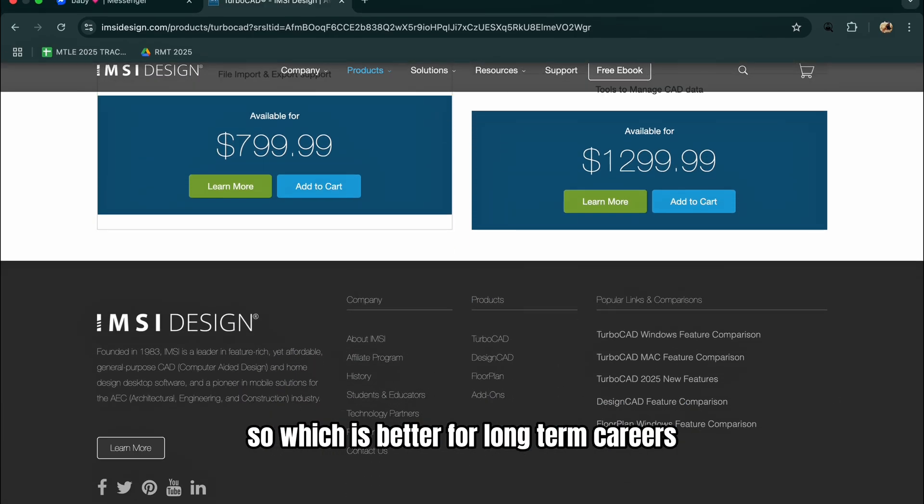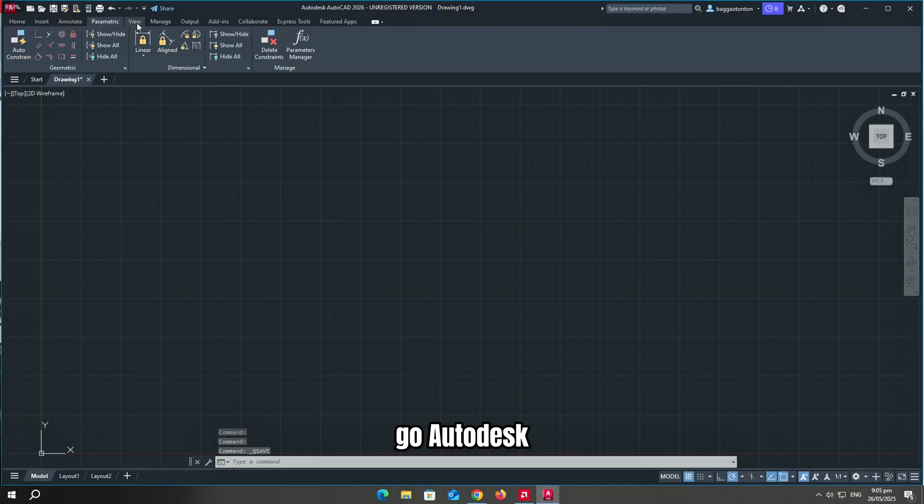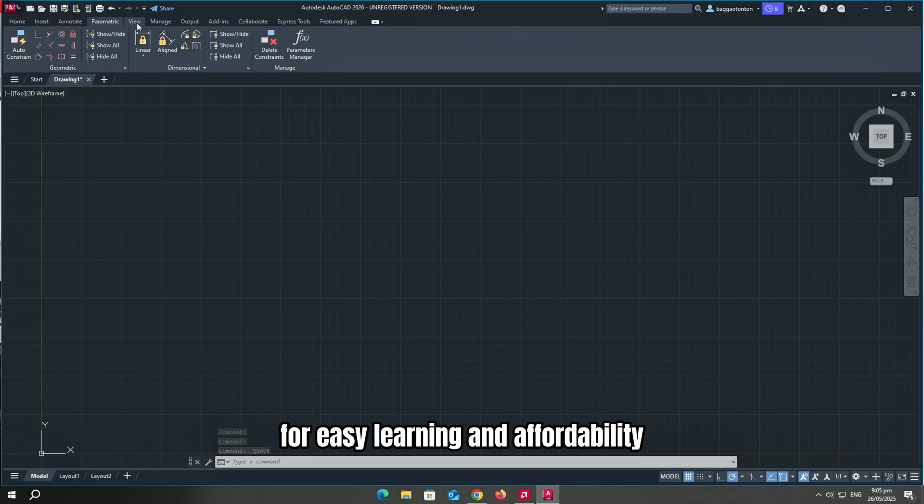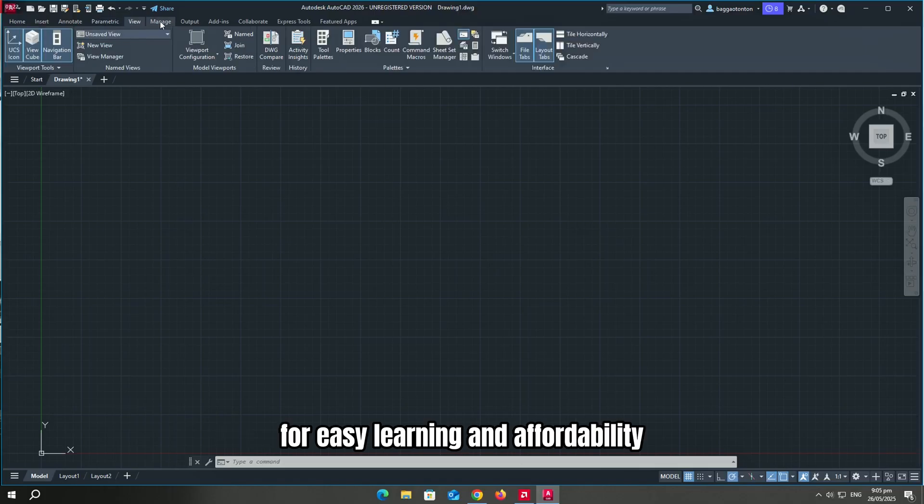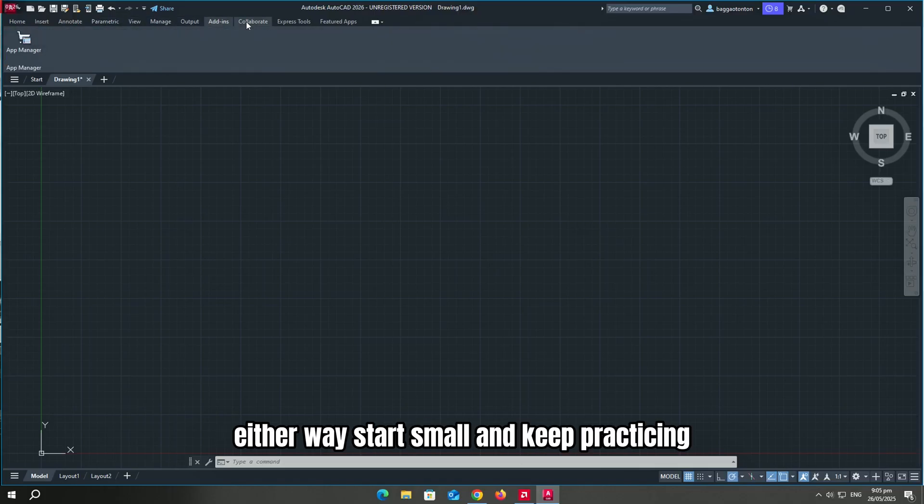So which is better? For long-term careers, go AutoCAD. For easy learning and affordability, try TurboCAD. Either way, start small and keep practicing.